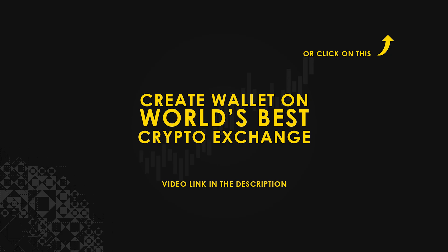If you don't have a wallet, check the video link in the description for creating wallet on world's best crypto exchange.